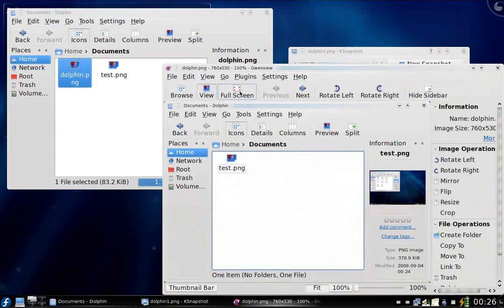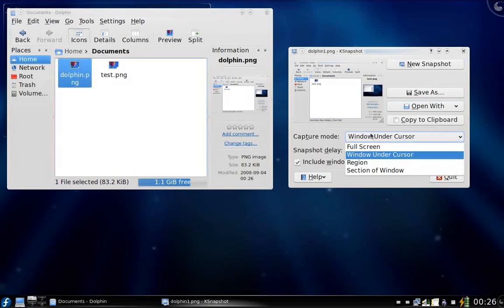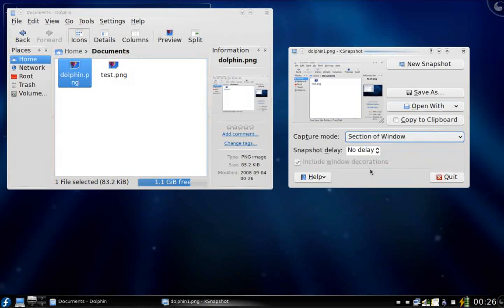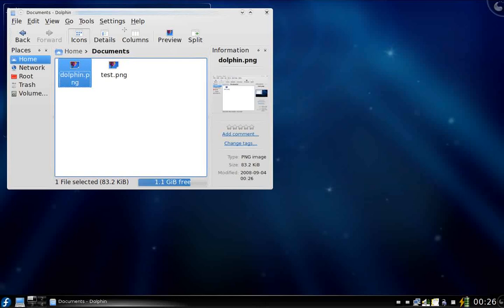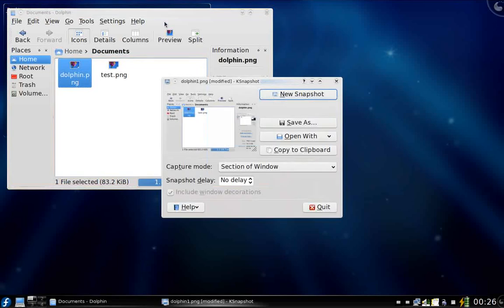There are other options like section of window or region. If I go to section of window and take a new snapshot, I can try selecting this section or this section — you can see it highlighted in red. So if I try to capture this section, you can see it captures just that portion, like the file and edit menu bar.